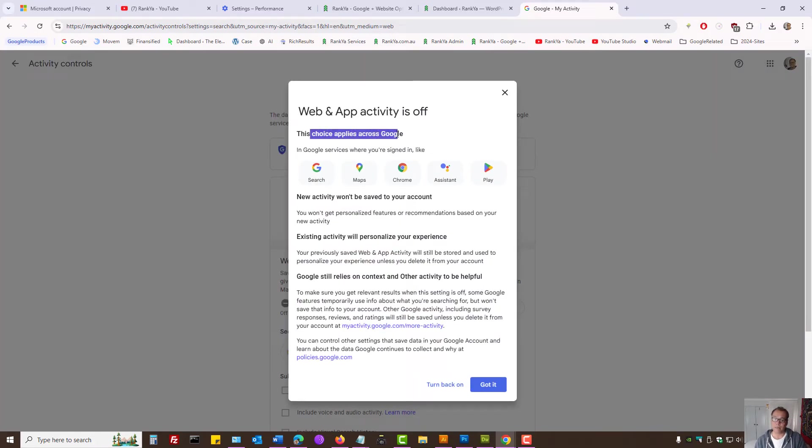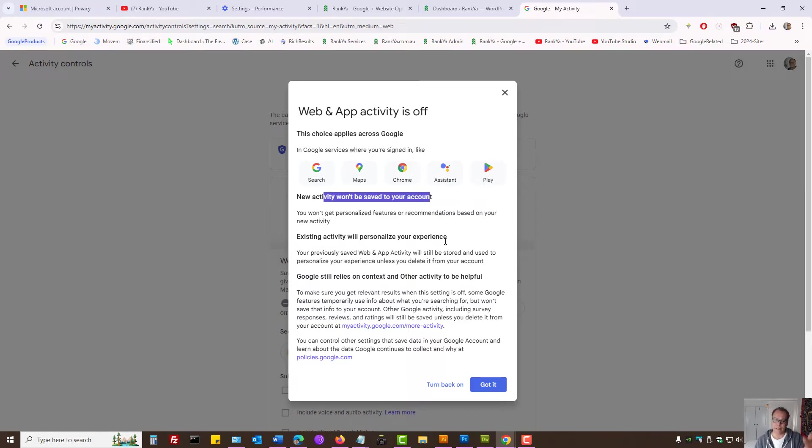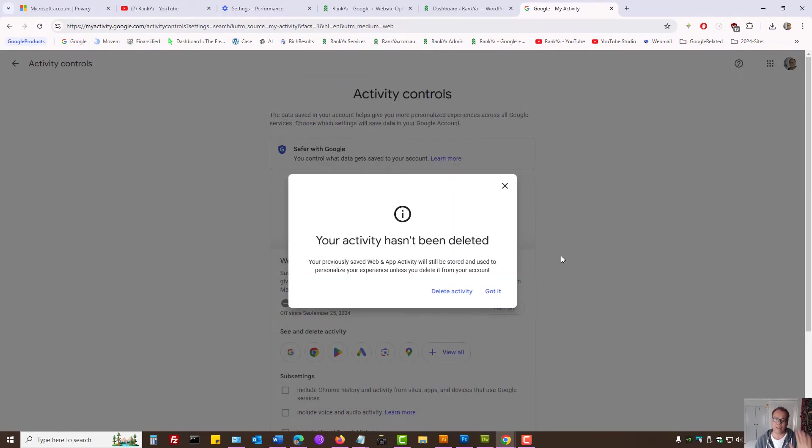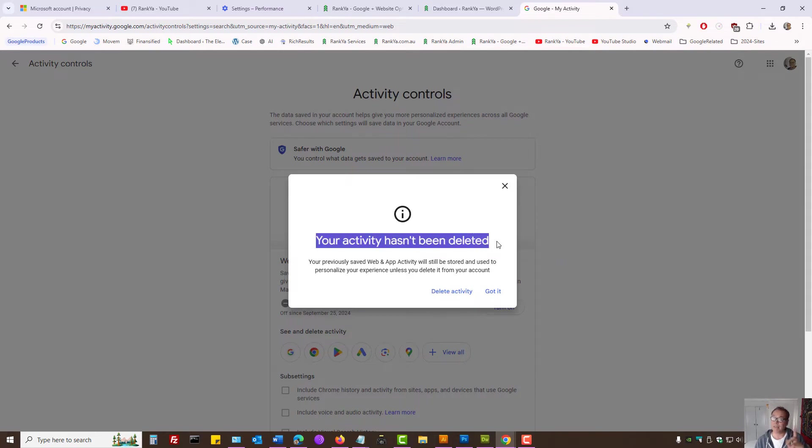This choice applies to these products. You can read through it. And then, let's say, got it. Your activity hasn't been deleted, it says.